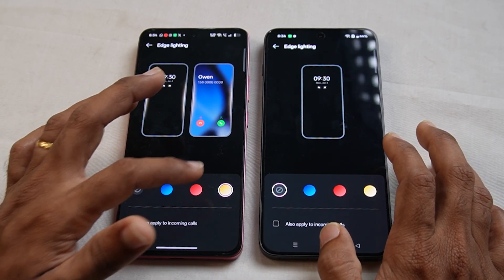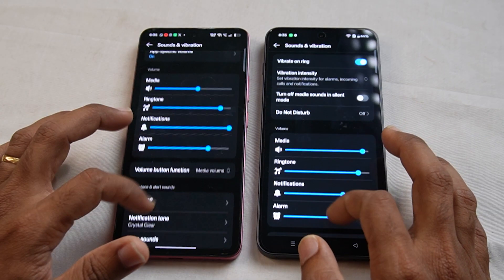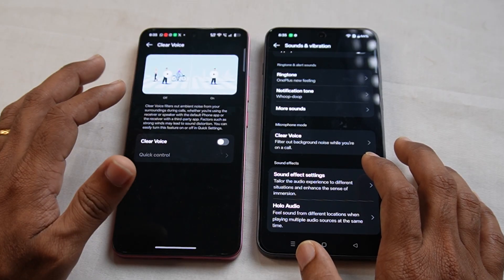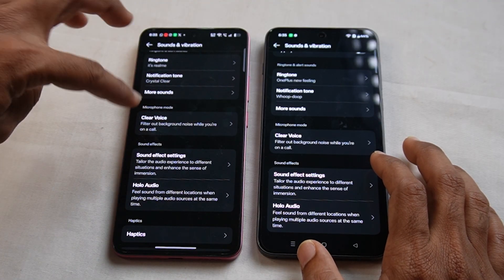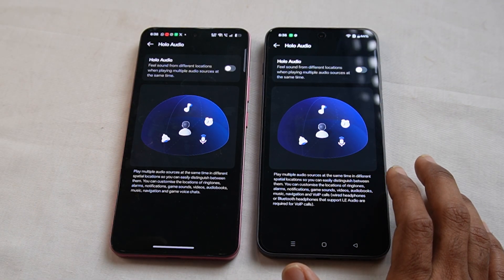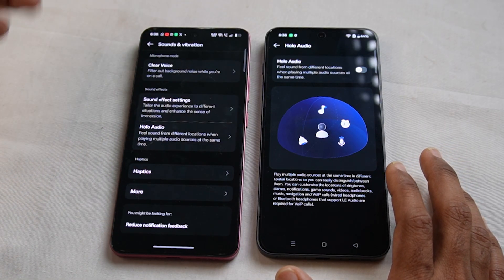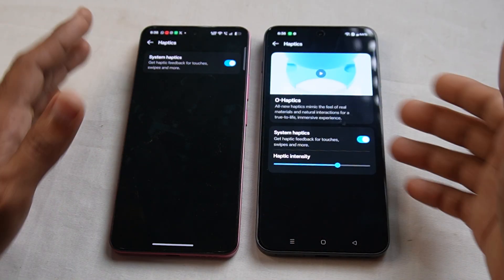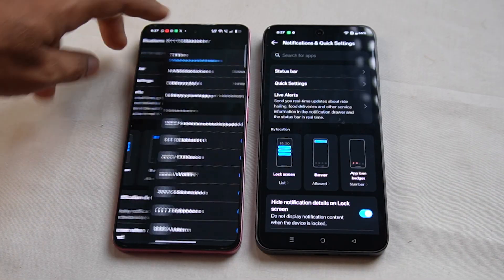You can set Edge Lighting in different colors, for incoming calls or notifications. If you use Oxygen OS, you can also set Edge Lighting there. There is also an option for background noise. Additionally, there is a Halo Audio option. You can set it for the music experience — it is a better option. You can play music on multiple devices at the same time using this feature.